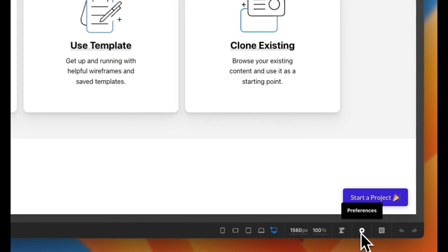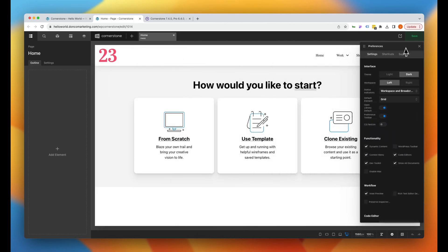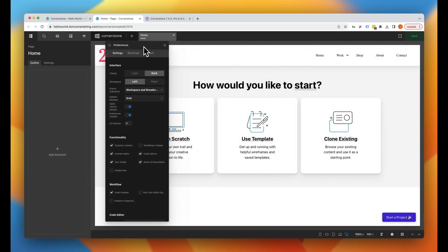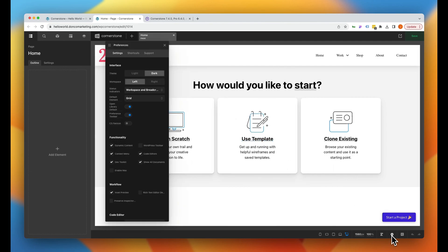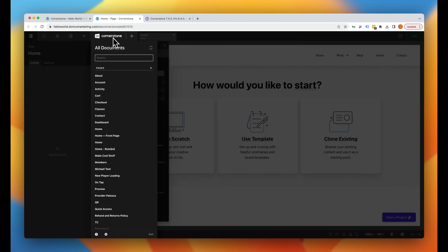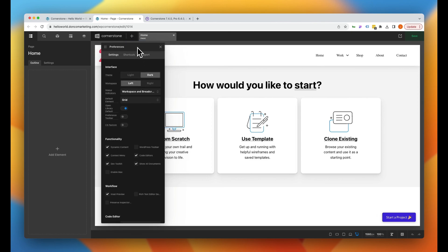First things first, you're going to notice there is now a cog right down here for your preferences. The preferences pop up in a separate pane that can be moved around and adjusted as needed. Within the preferences you can toggle on or off whether you want the preferences to show up in the toolbar. If you toggle it off, you just get to it the old-fashioned way by clicking on the preferences cog, which opens it up. You also have your shortcuts and support tabs as well.